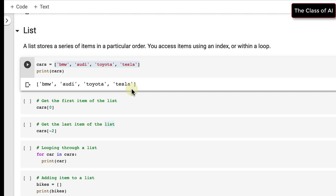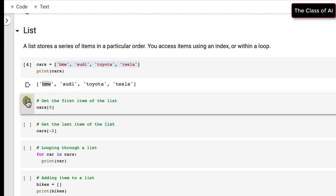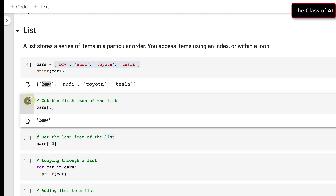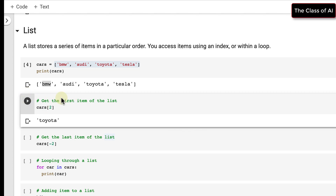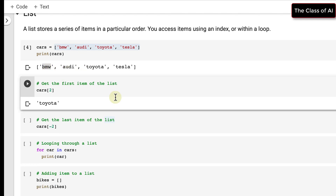When I print the list it's displayed. If I want to access the first element I write cars[0] — it's BMW. If I write cars[2] it will print Toyota, because indexes start from zero, one, two.